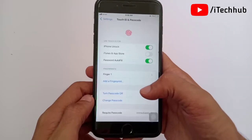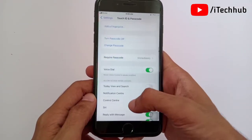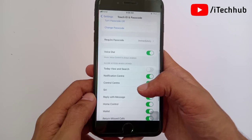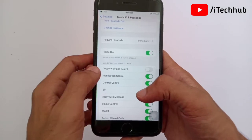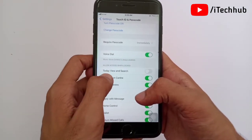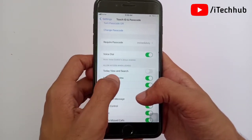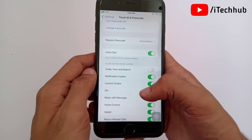Now again scroll down on your iPhone or iPad. You can see the first option is 'Today View and Search.' If it is turned off, please turn on 'Today View and Search' on your iPhone or iPad.